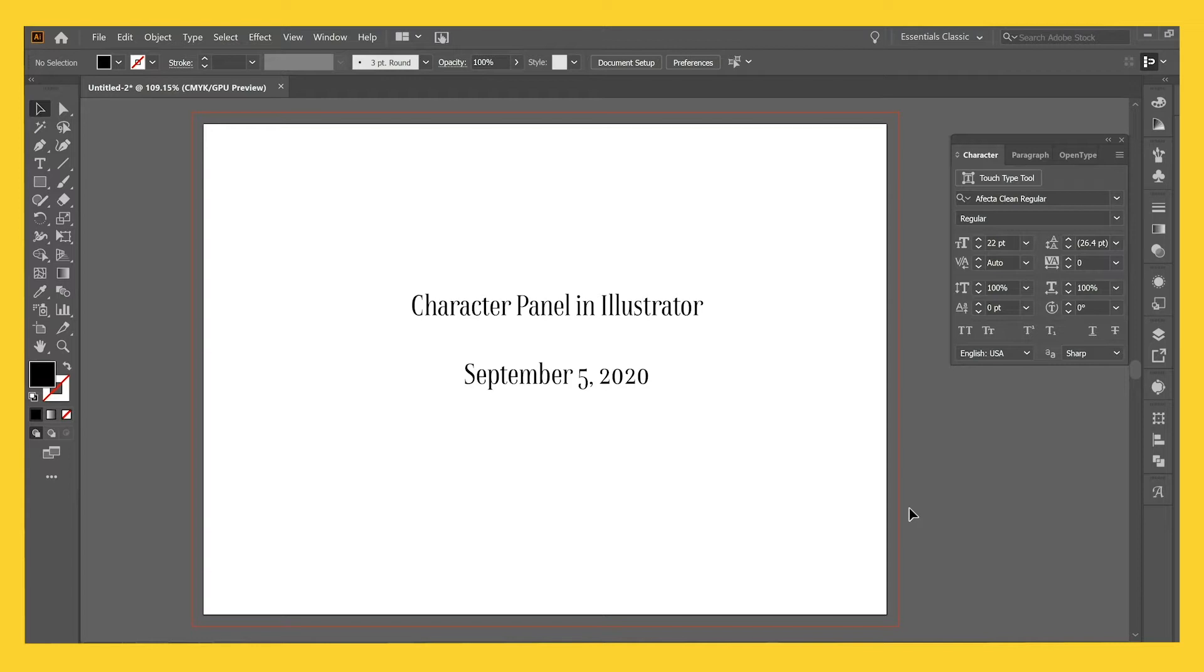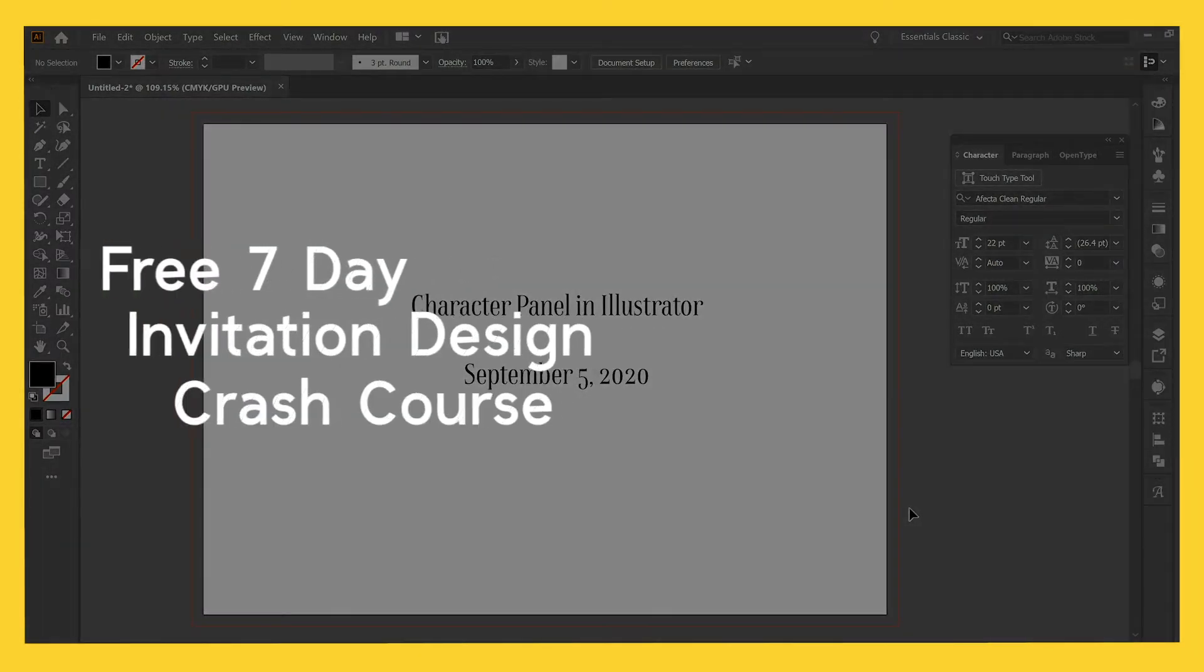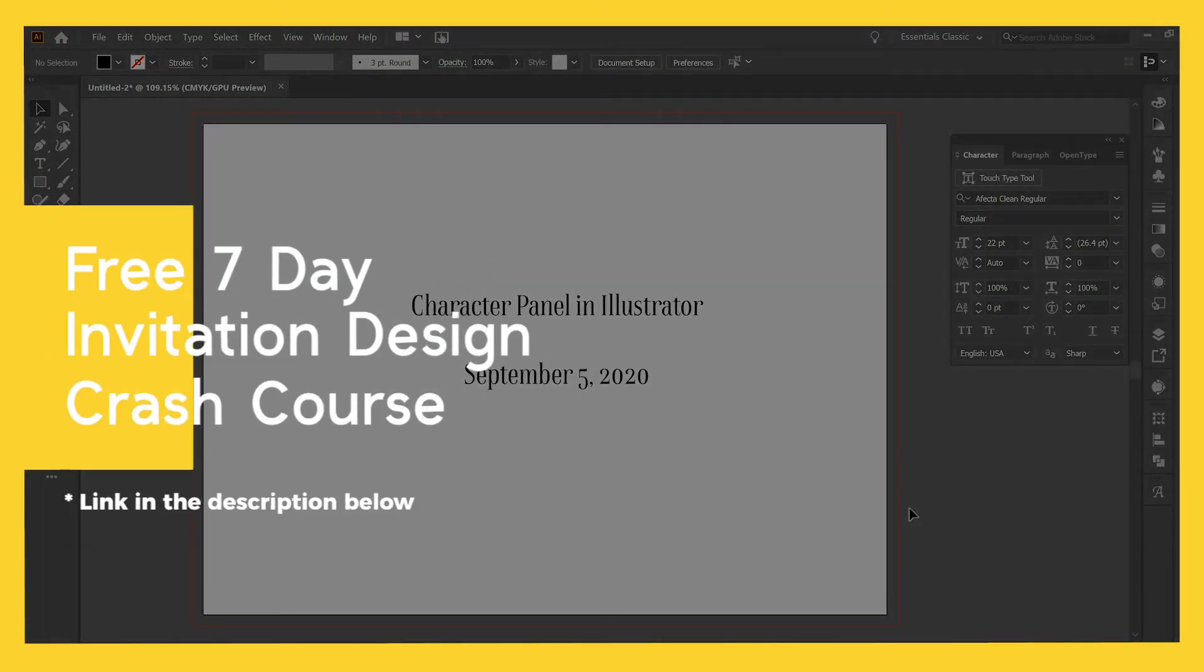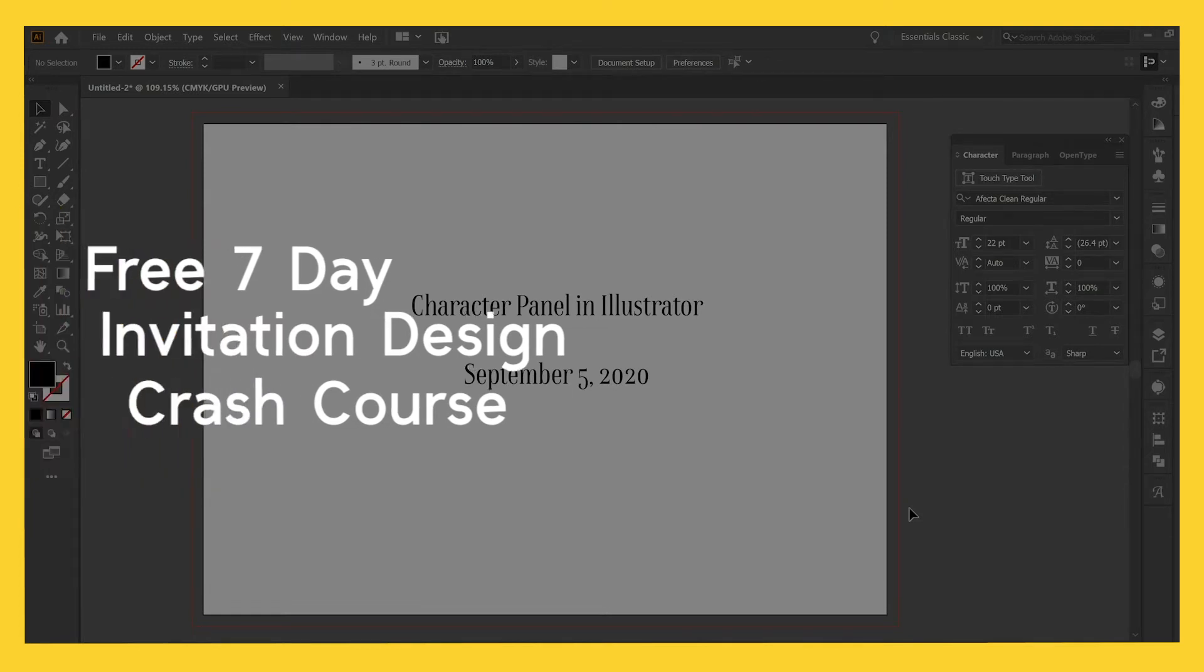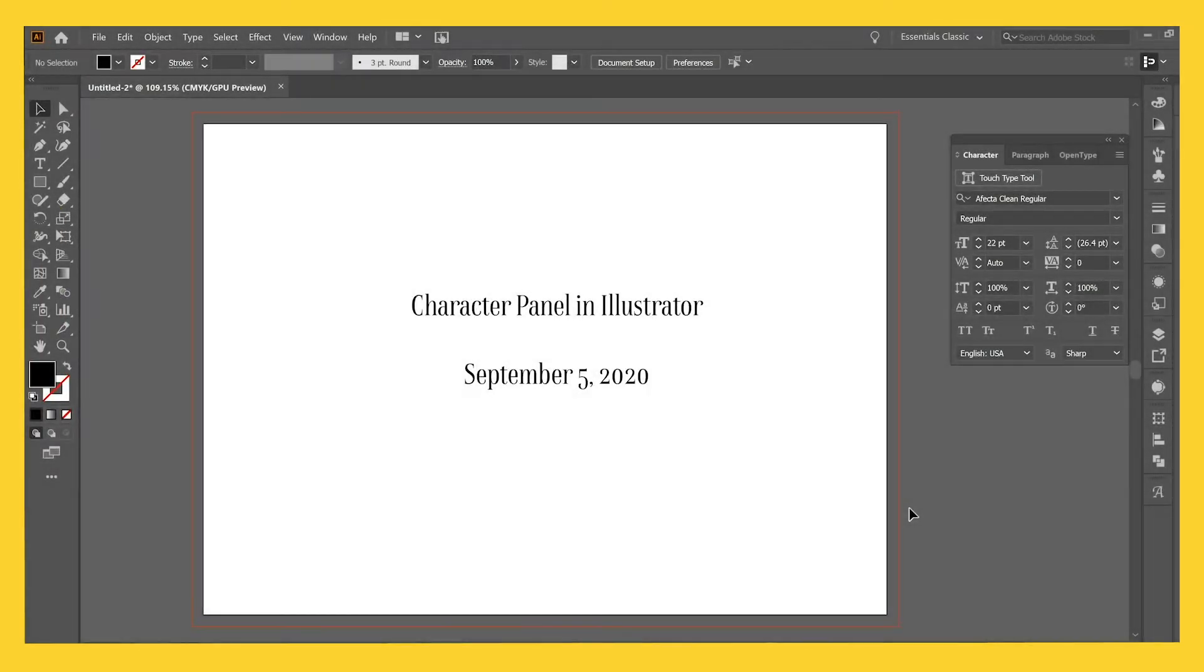If you are interested in a career in wedding invitation design, please check out our free 7-day invitation design crash course, which is linked below in the description of this video.